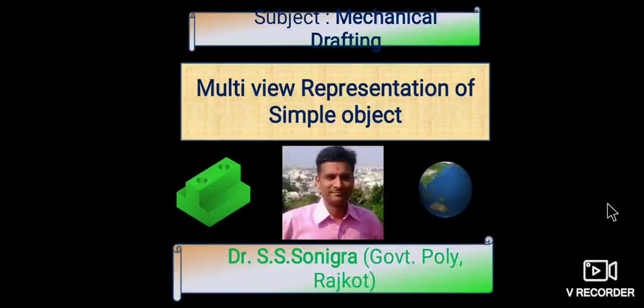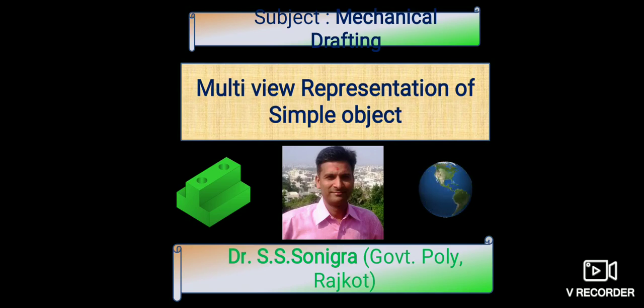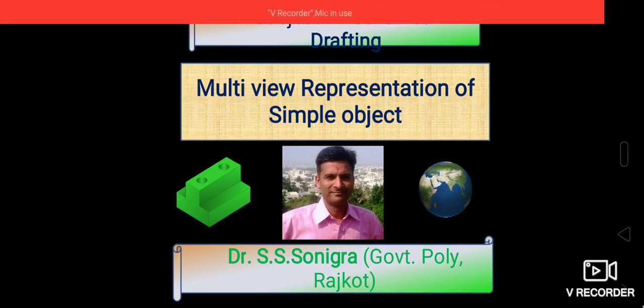Hello friends, in this session we will discuss multi-view representation of simple objects in the subject of mechanical drafting.